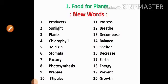First one: producers. Producers means manufacture. Second one: sunlight. Sunlight means sunshine or daylight. Third one: plants. Plants means living organisms of the kind by trees. Fourth one: chlorophyll. Chlorophyll means green color pigment.